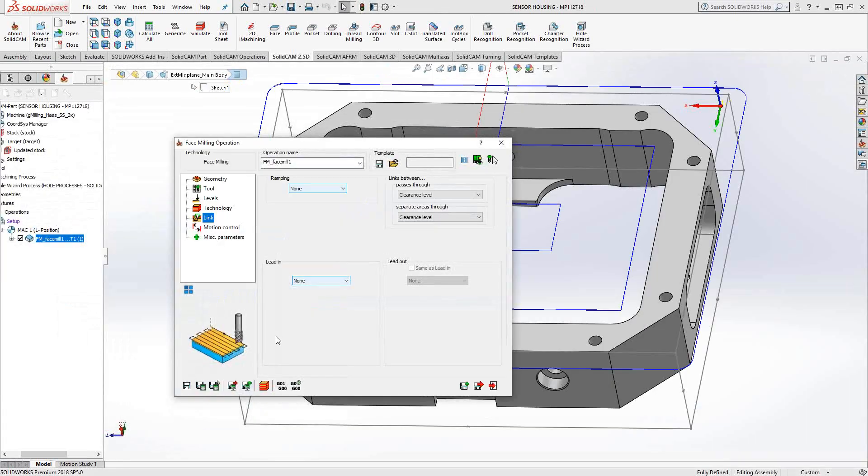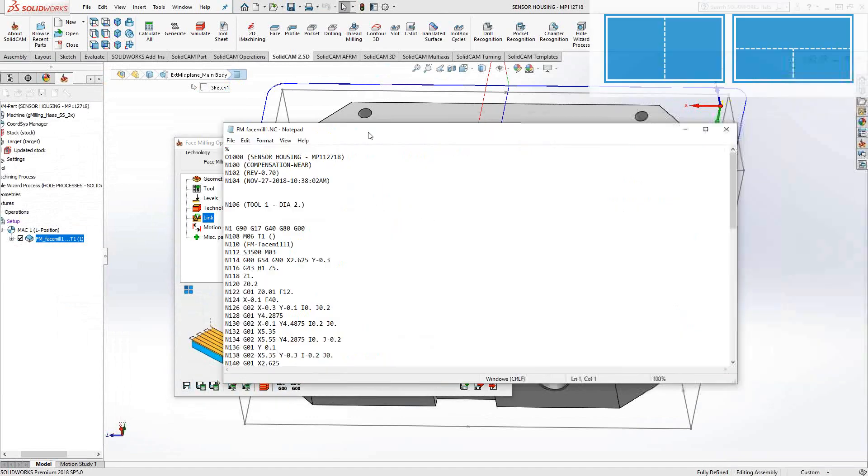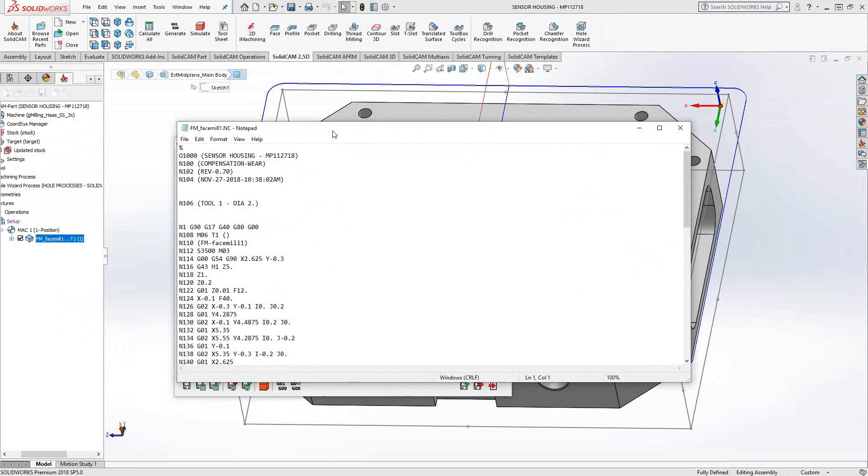If I wanted to G-code just this individual toolpath, I can click on G-code, and it opens it up in my notepad. This is something we covered in video one as well.